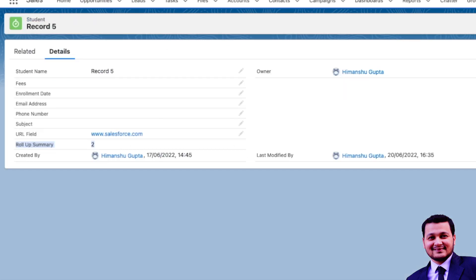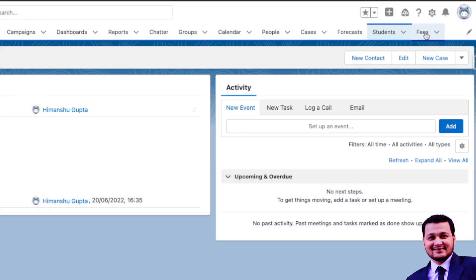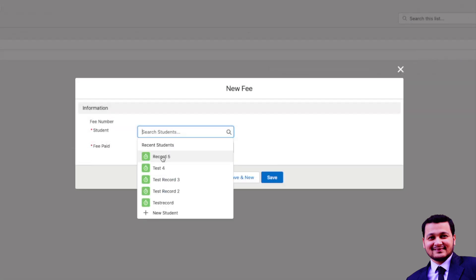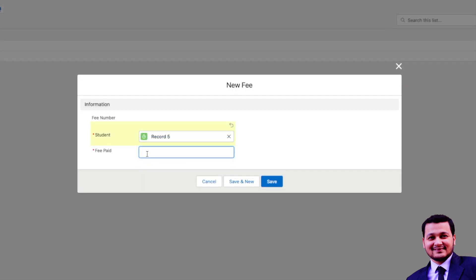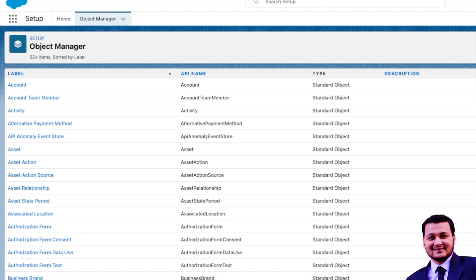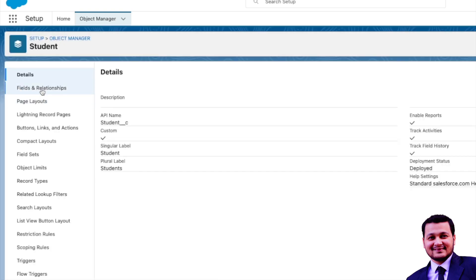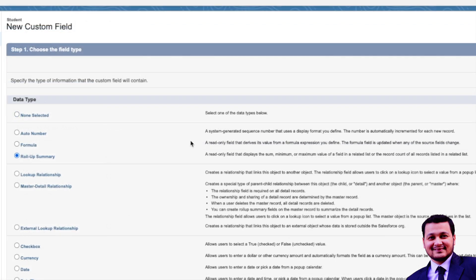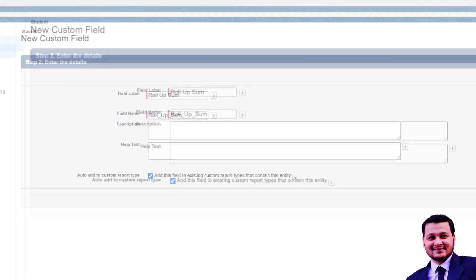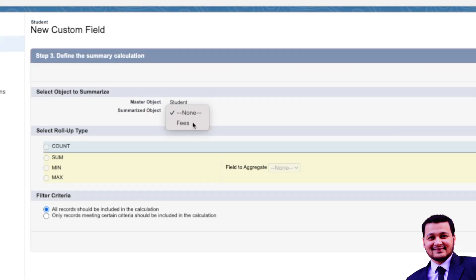Now let's go to the Fees object, refresh, and create a new fee record. We'll link it to Record 5 and set the fees as 1000, then click Save. Now let's go back to the parent Student object and create the other Roll-Up fields. Let's select Roll-Up Summary, click Next, and call it 'Roll-Up Sum'.